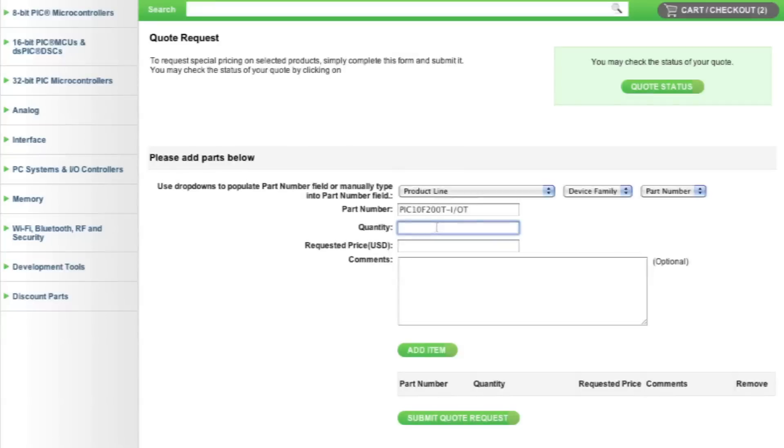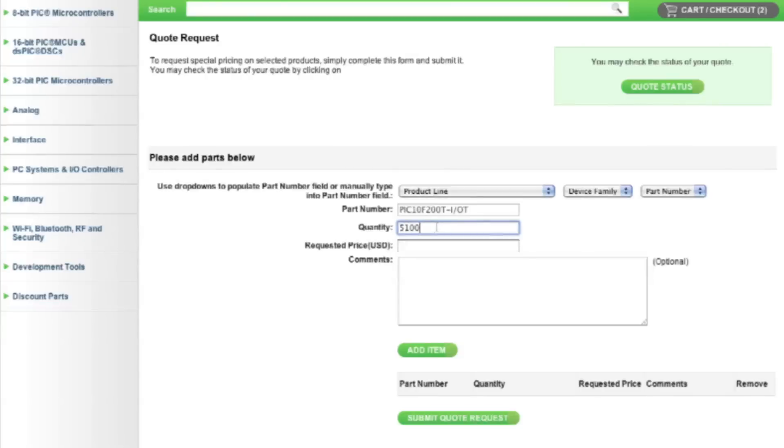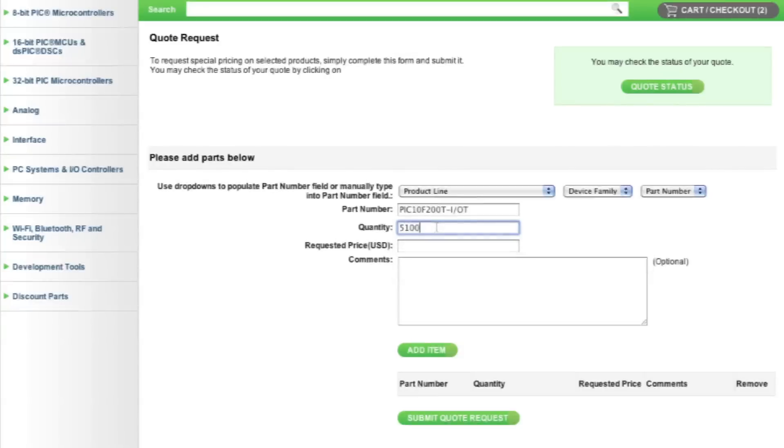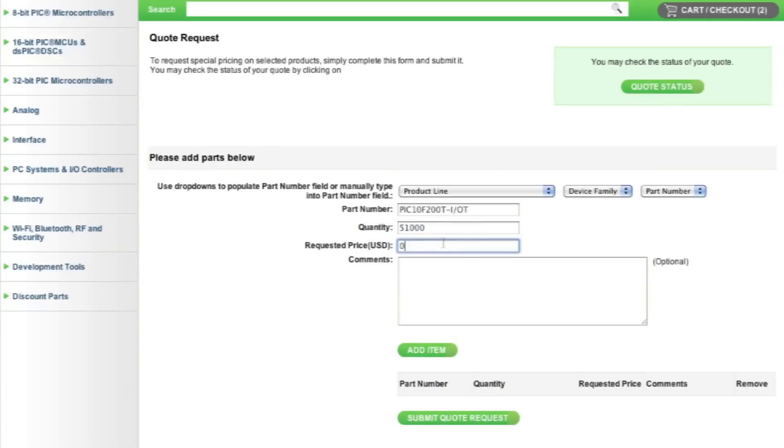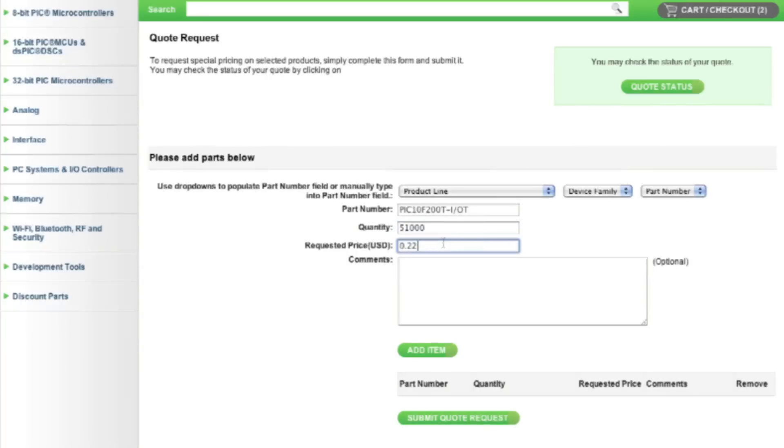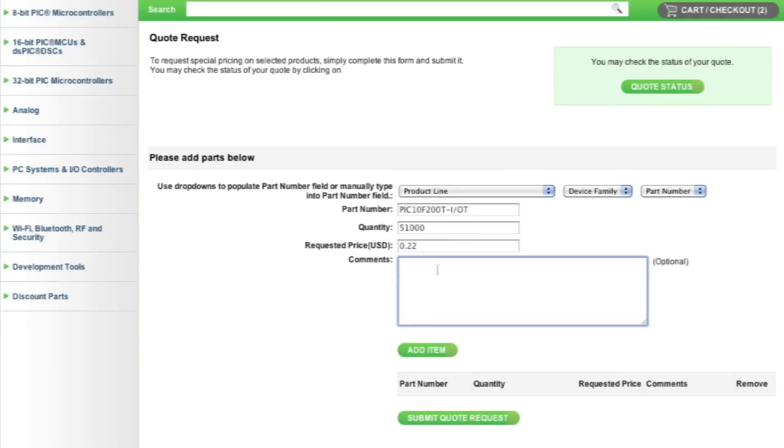Next, fill in the quantity and your requested price. Remember to use your estimated annual usage when filling in the quantity field. This will allow you to keep using the same quote for future orders.